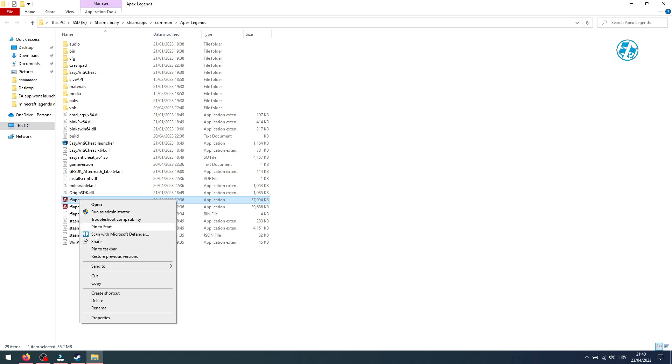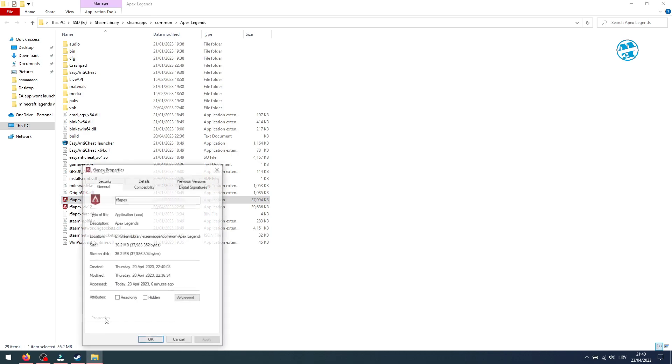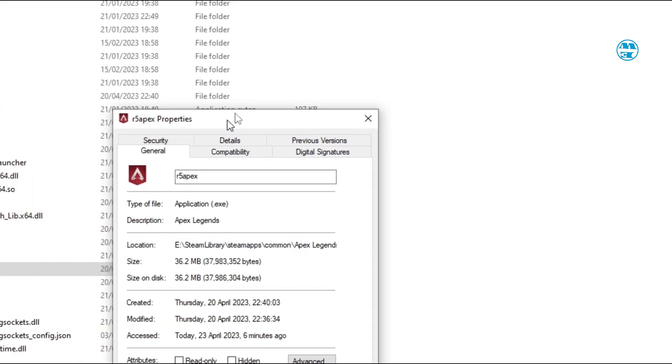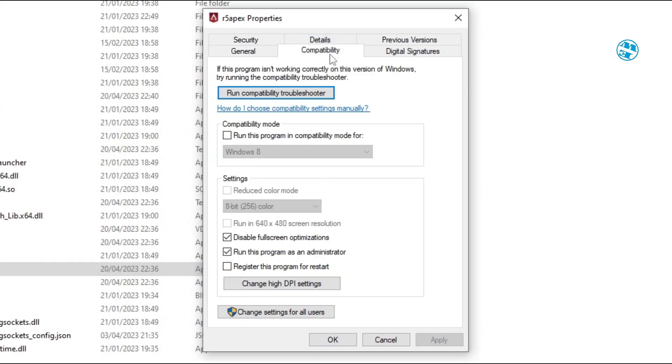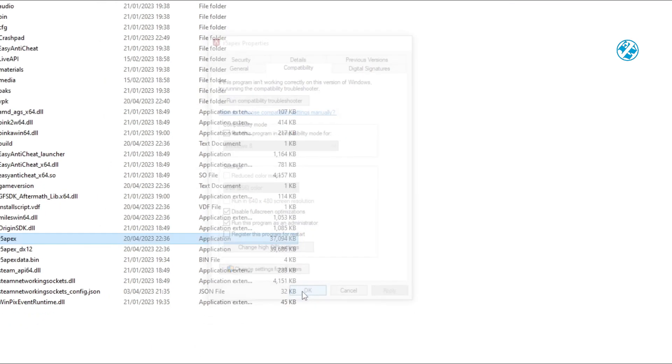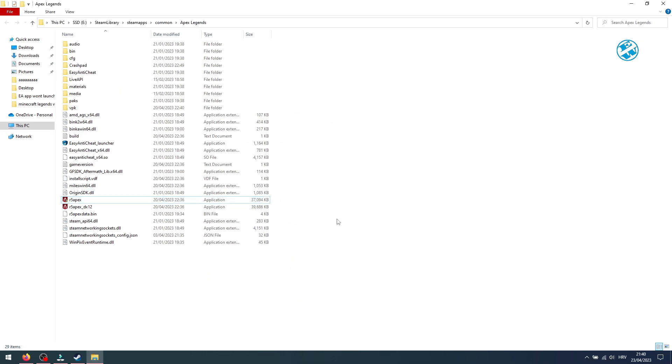There's one more option here you can enable. Go to the launcher Properties again, and in the Compatibility tab, check this box next to Disable Fullscreen Optimizations. Hit Apply and OK, and launch the game.